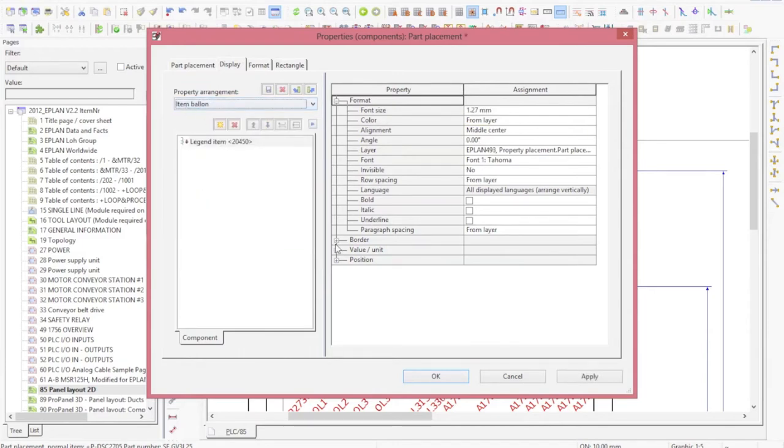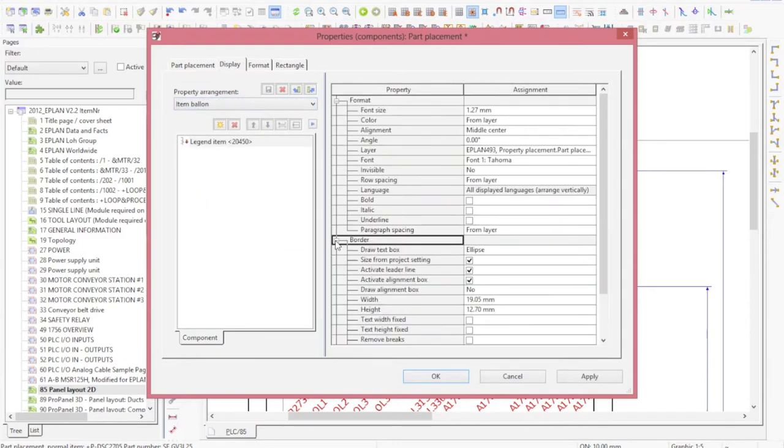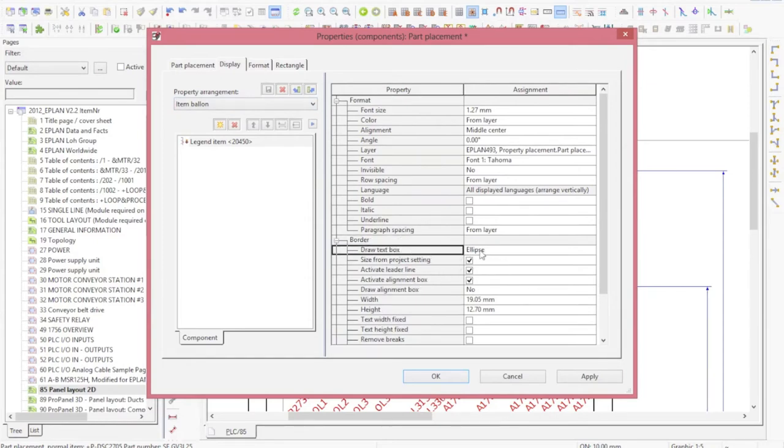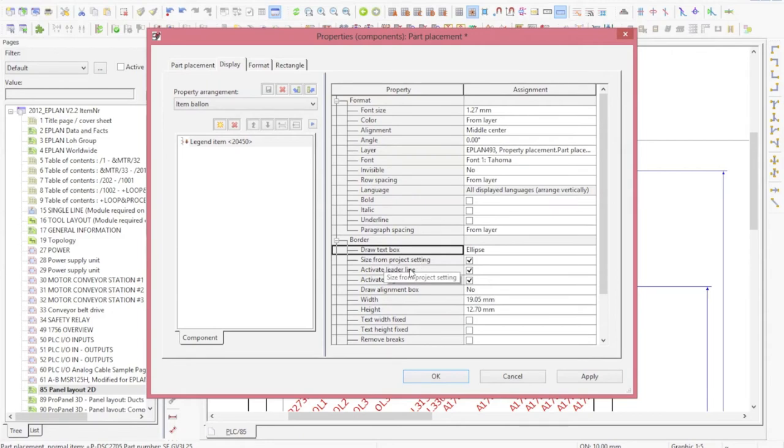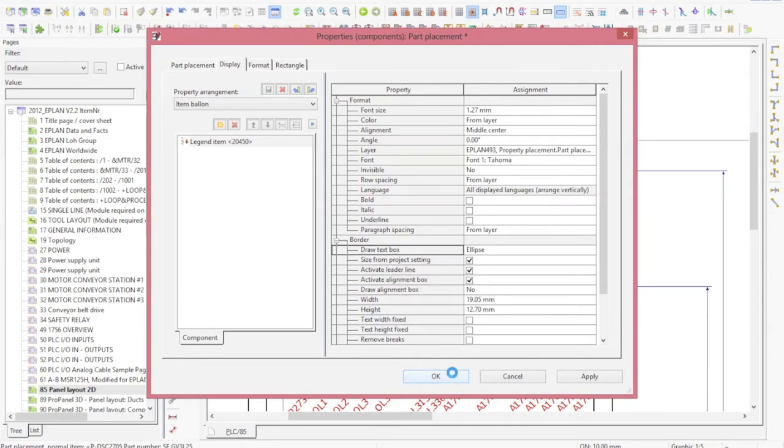When you show it in a balloon, what you have to do is use a draw box, text box as an ellipse, and check all these three items: size from the project setting, activate leader line, and activate alignment box. This creates a default positioning bubble in the top corner with the number of the item itself.